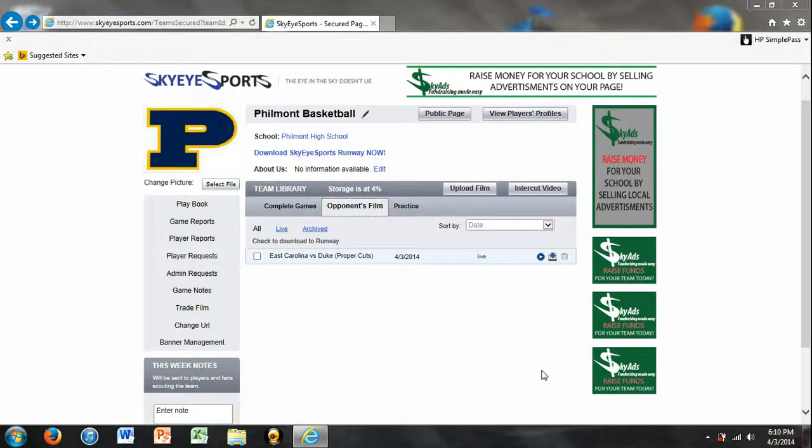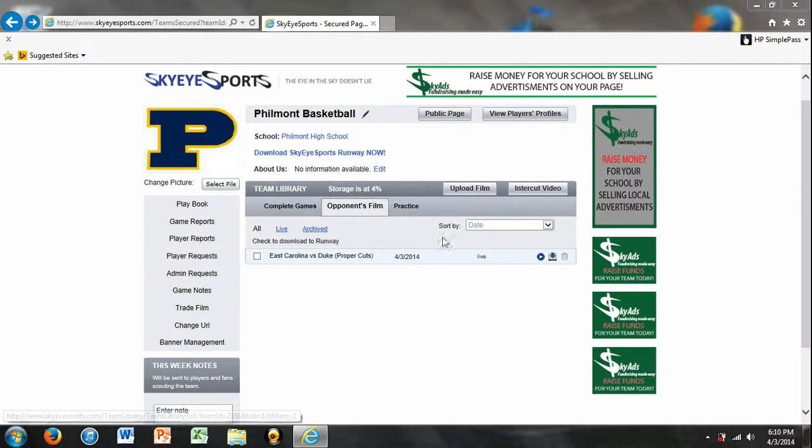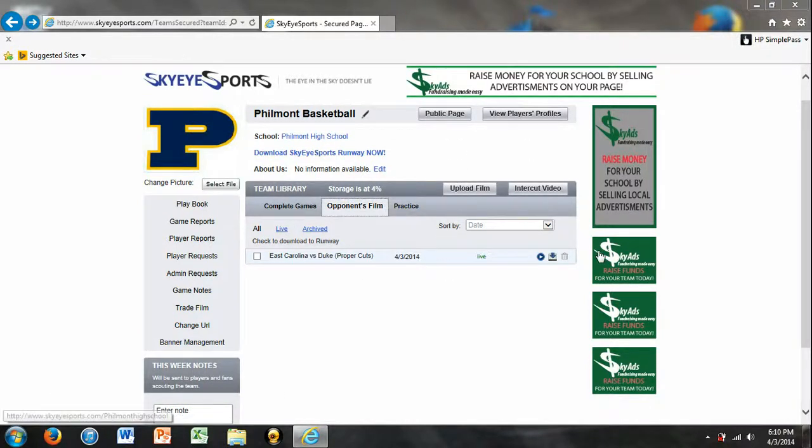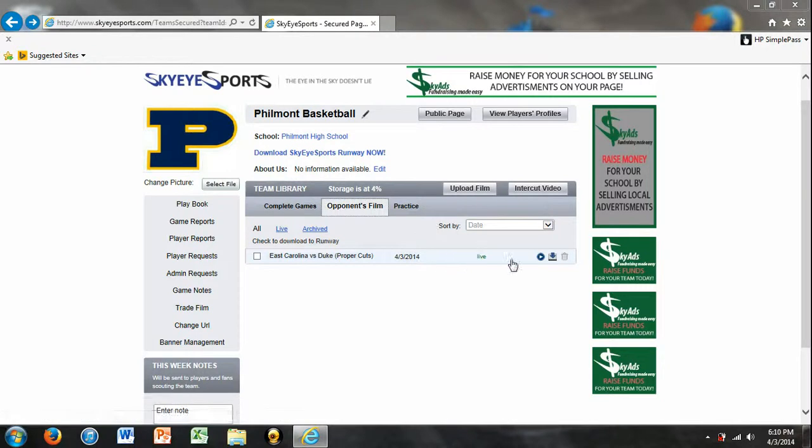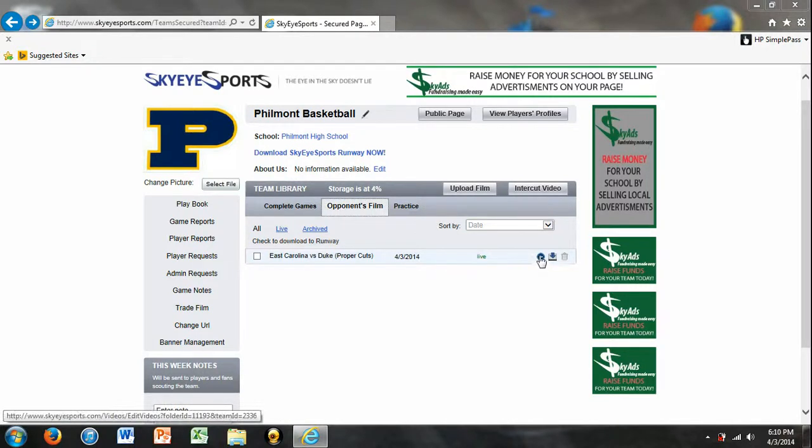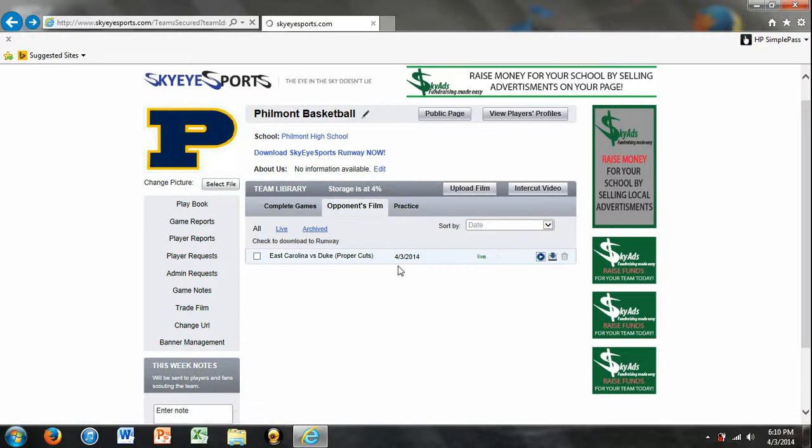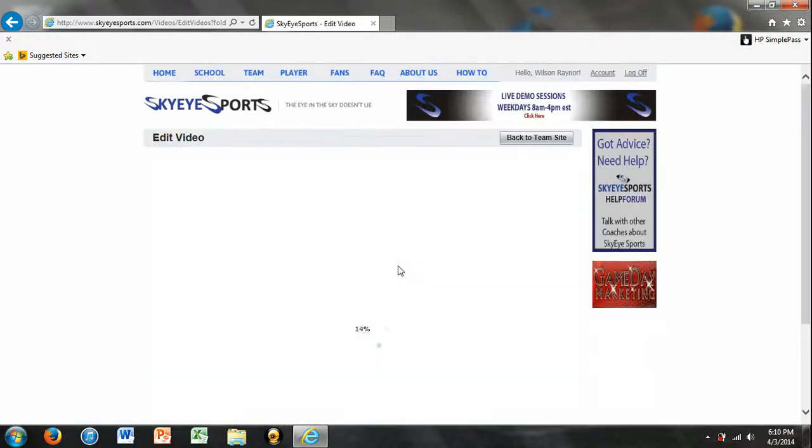What's going on everyone? This is Nick Ferrer from SkySports and today I'm going to show you how to tag some basketball film. So to do all of your tagging you need to go onto your secured page which is where we are right now and you're going to hit the play button on the game that you want to tag. So the play button is right here, you just hit it and this is going to take you to our tagging area.